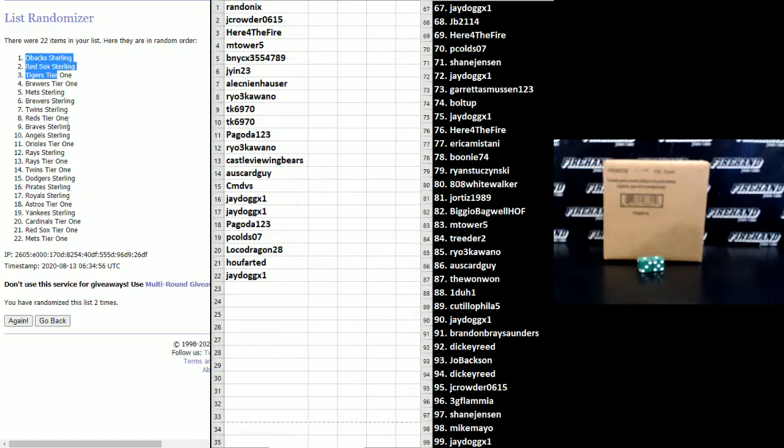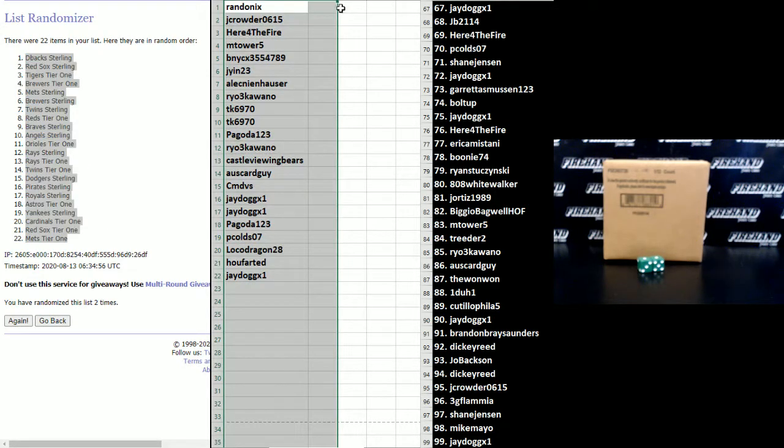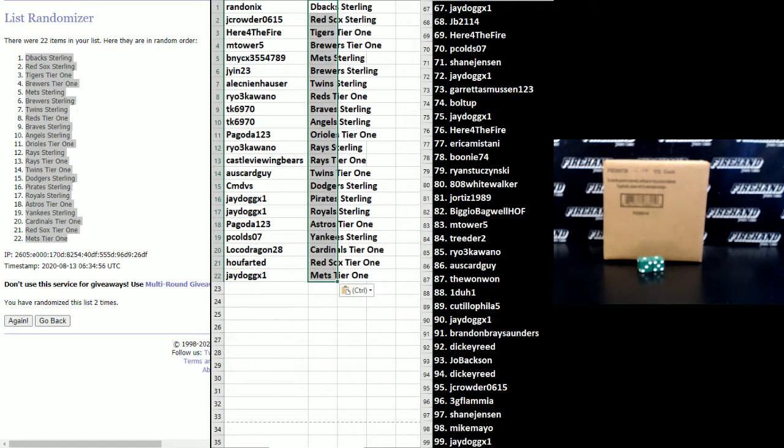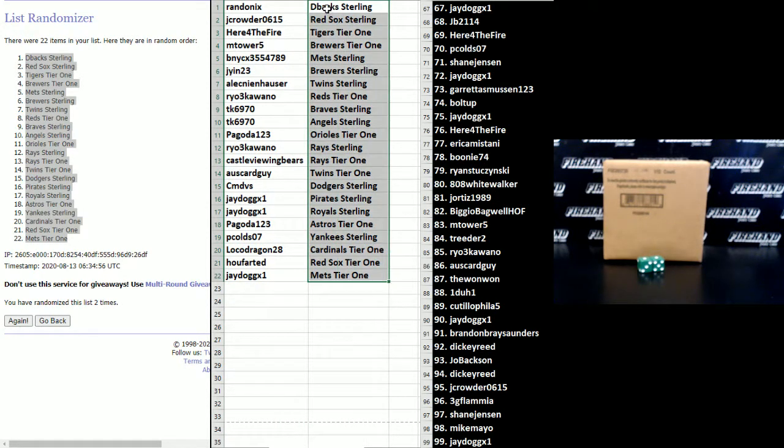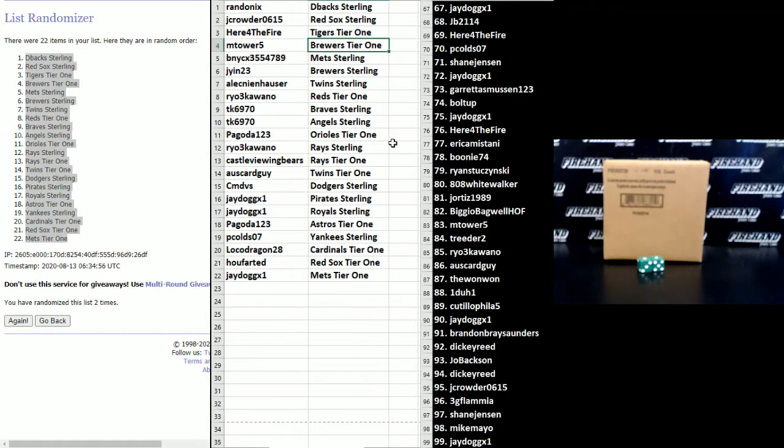D-backs in Sterling up top, Mets in Tier One number 22. And here's what we got: Rando Nicks the D-backs in Sterling, J Crowder Red Sox in Sterling, Here for the Fire Tigers in Tier One, and Tower Five Brewers in Tier One Being NYC.